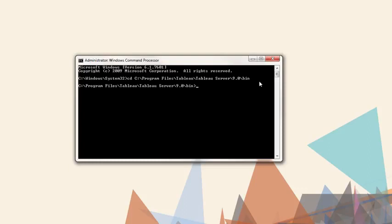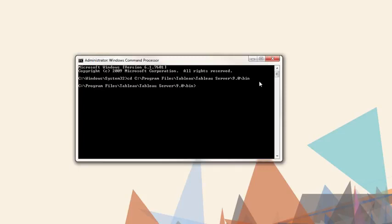Let's do a concrete example. We might be running a very large extract refresh with hundreds of millions of records and many fields. This may take longer than the default two-hour limit. Here, we'll update the query limit using the set command. We're already navigated to the bin directory, so the first step is to stop the server. The command is TabAdmin Stop.